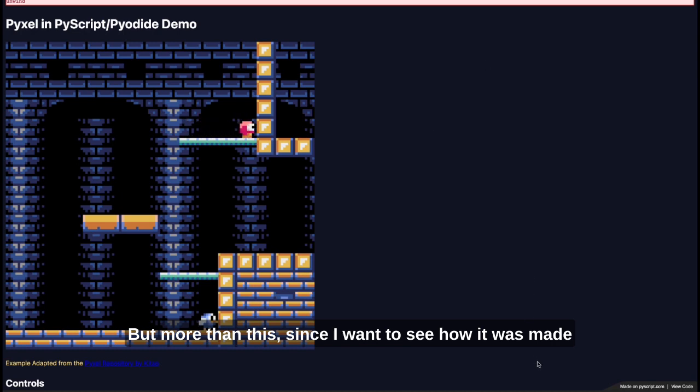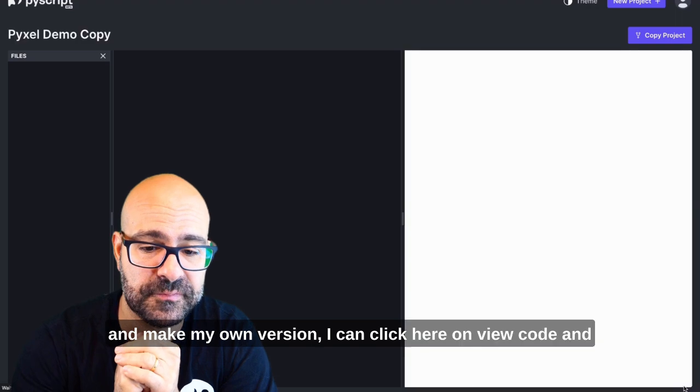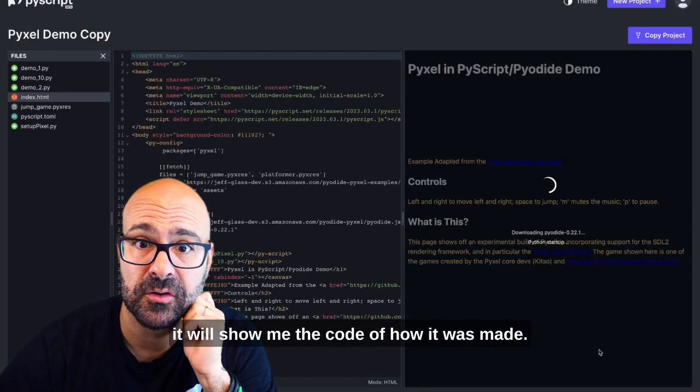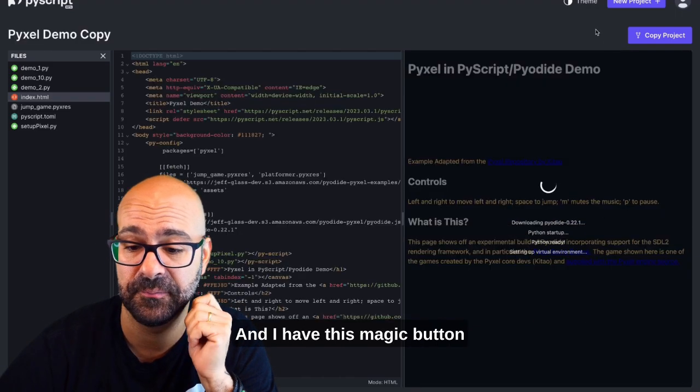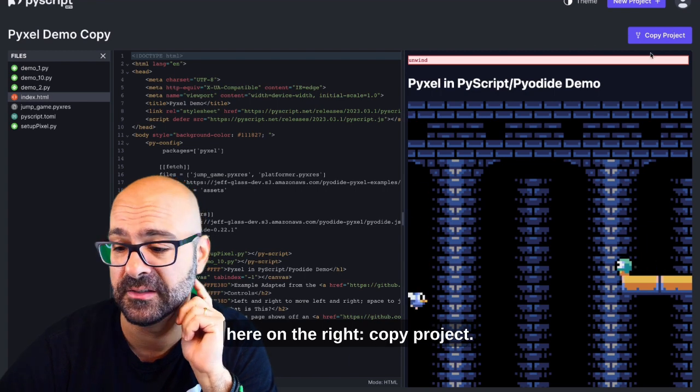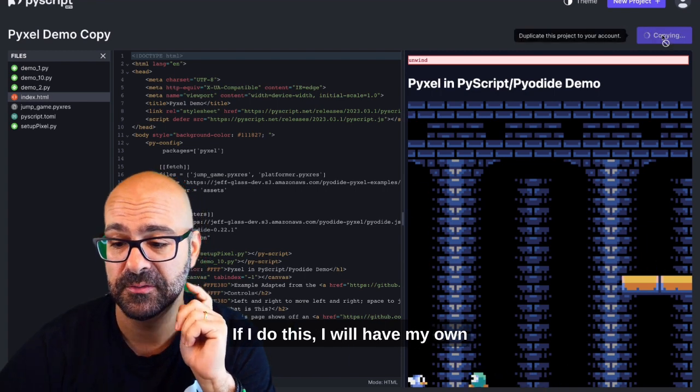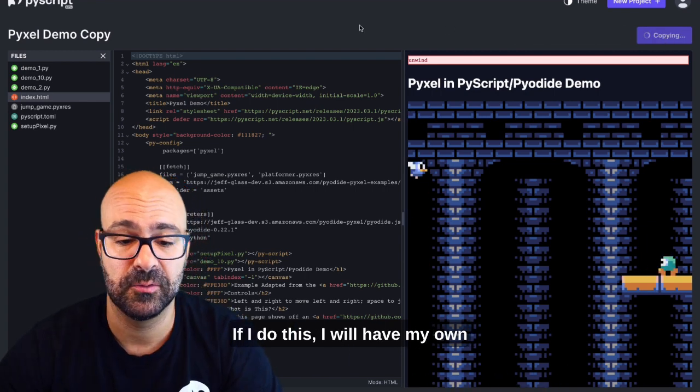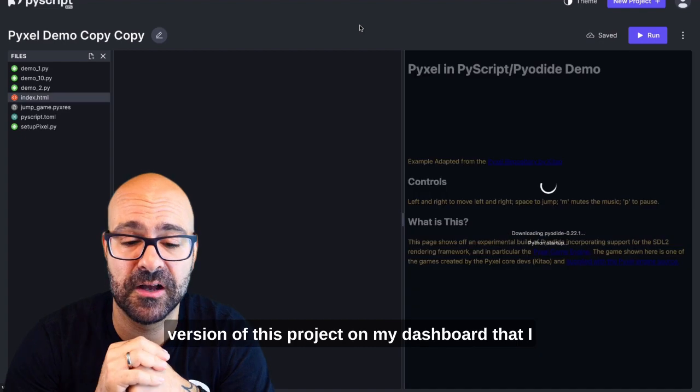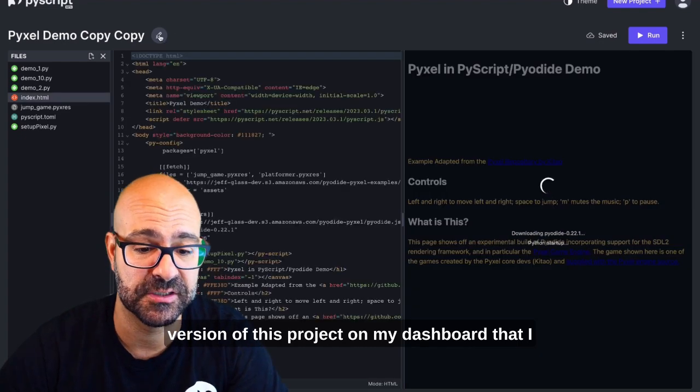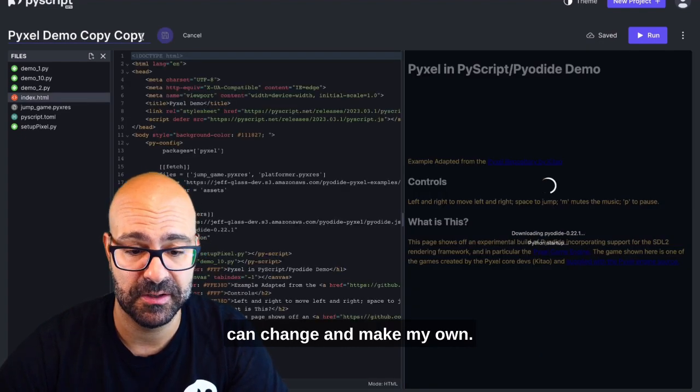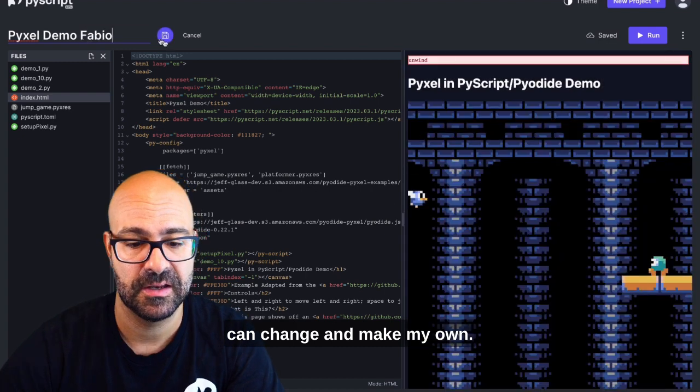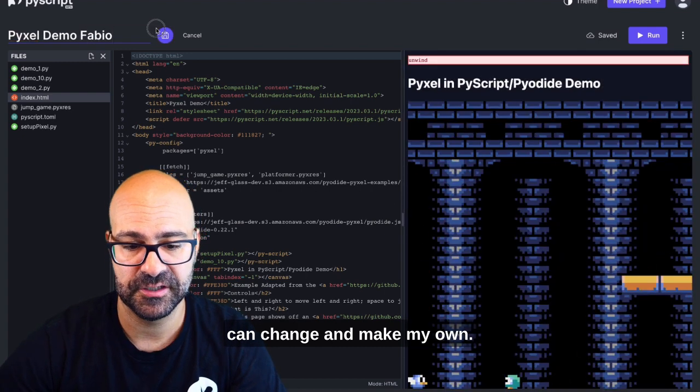Since I want to see how it was made and make my own version, I can click here on view code and it will show me the code of how it was made. I have this magic button here on the right, copy project. If I do this, I will have my own version of this project on my dashboard that I can change and make my own.